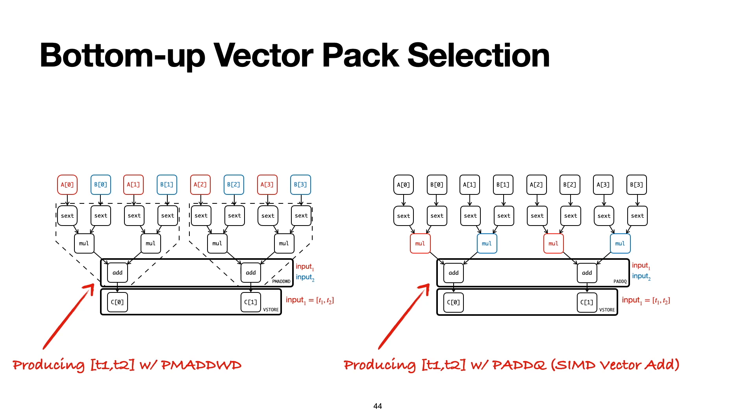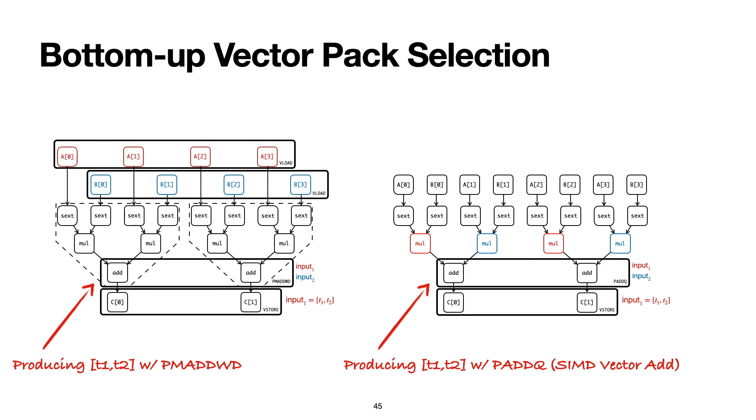What VeGen does next is then to fork this process of recursively finding vector packs to produce the inputs of some existing vector packs. On the left hand side, we can see that going with the PMADDWD instruction and repeating this process of packing the inputs of packs that we already created will allow us to vectorize the whole basic block. And this is great.